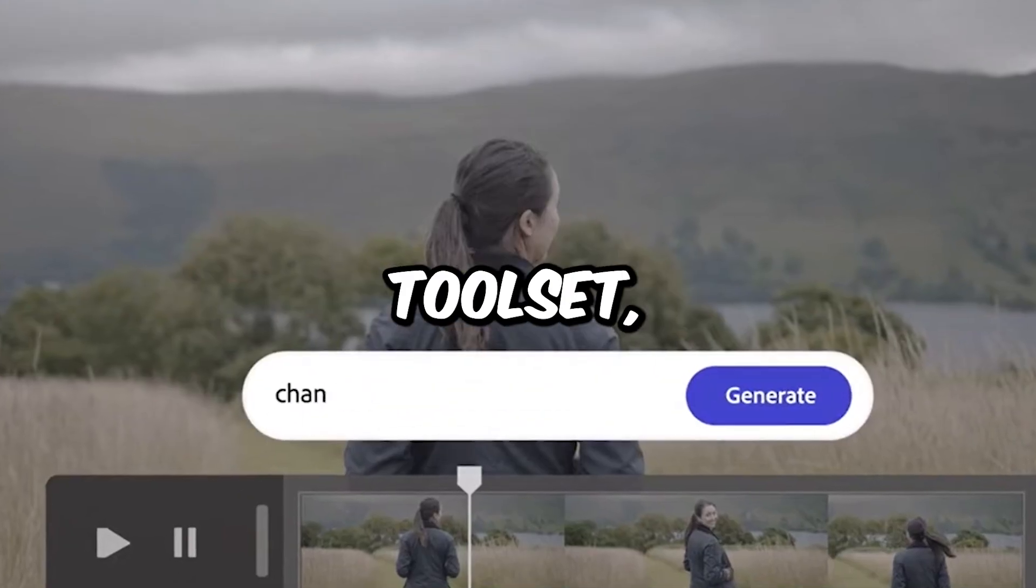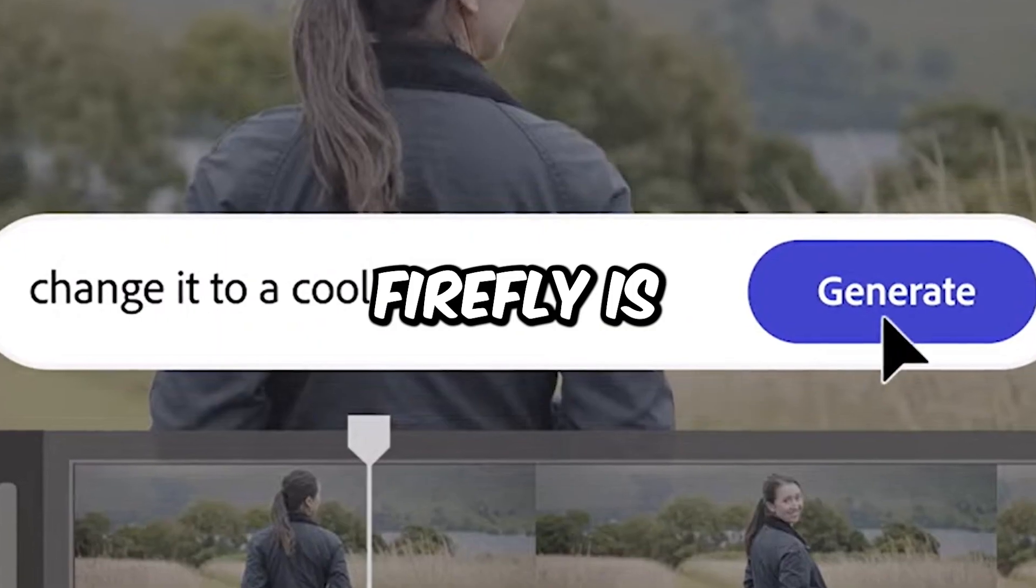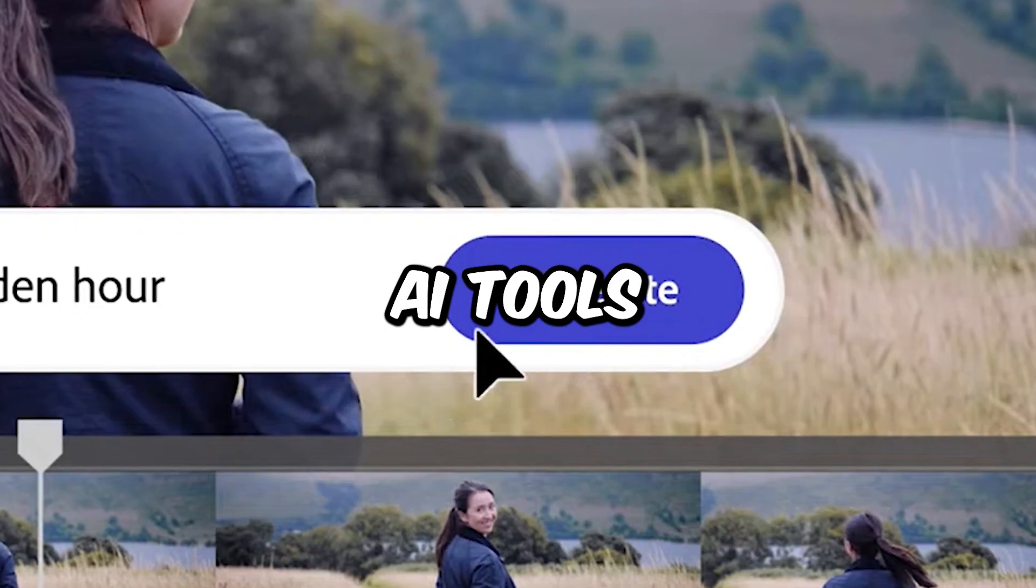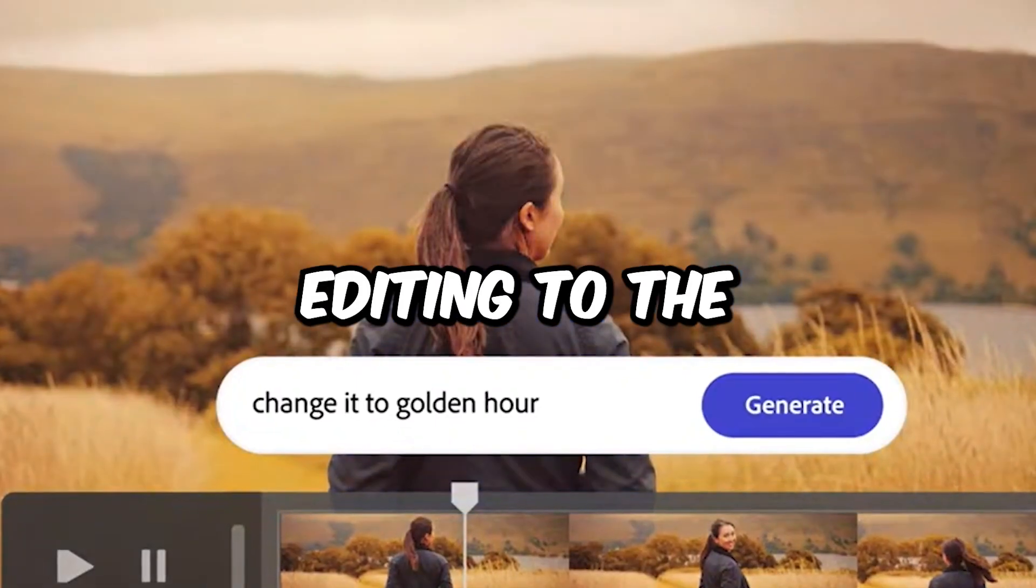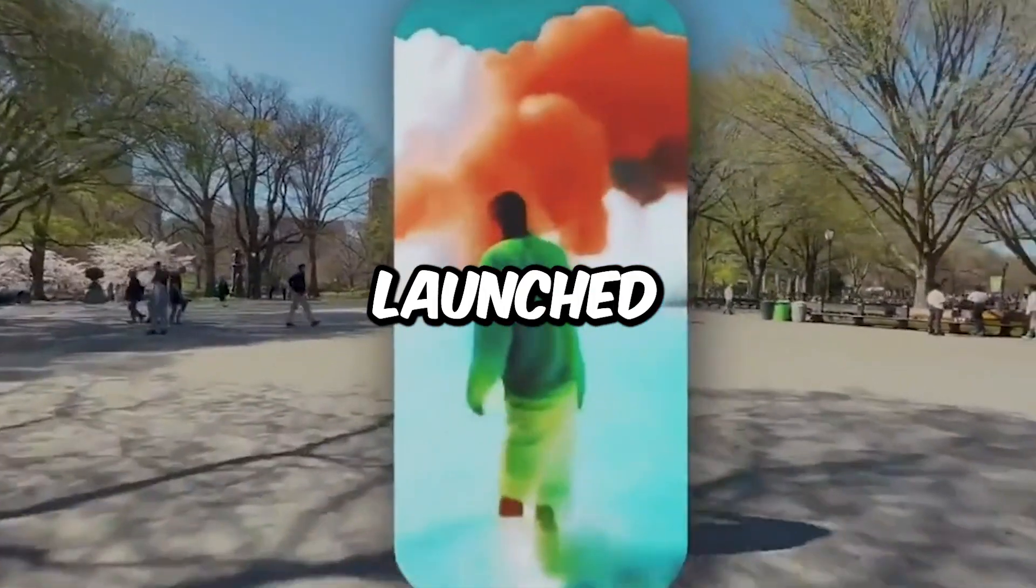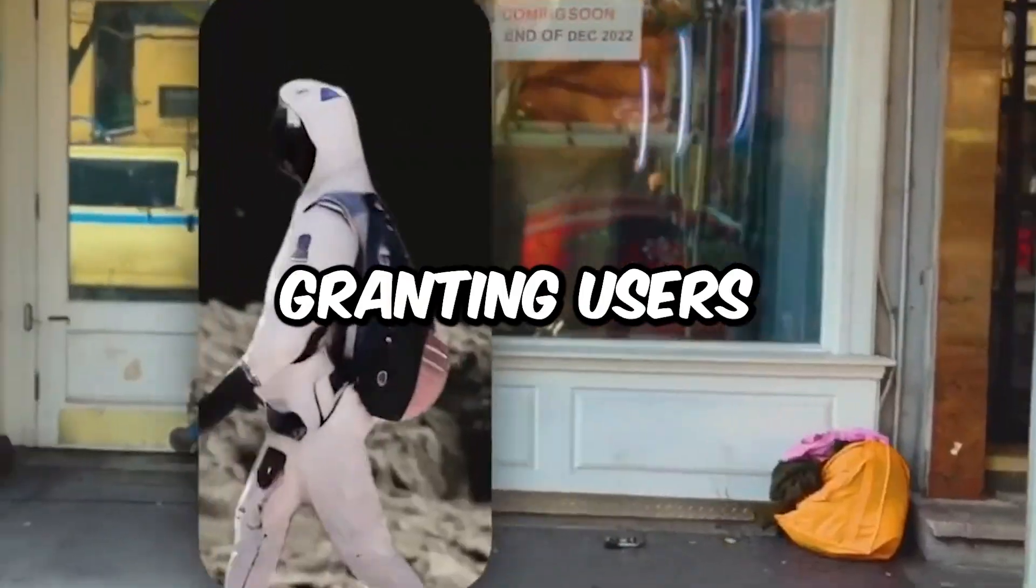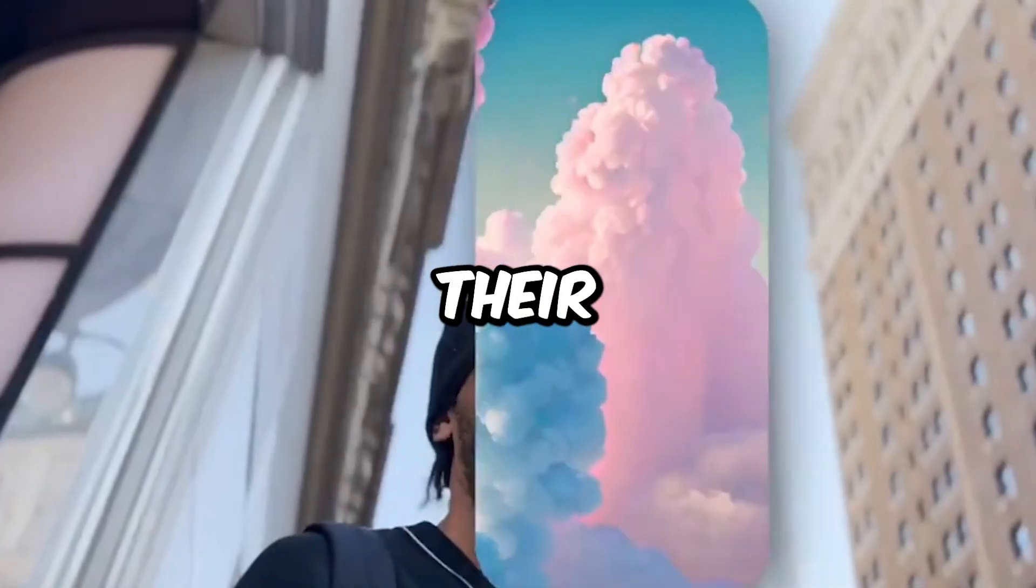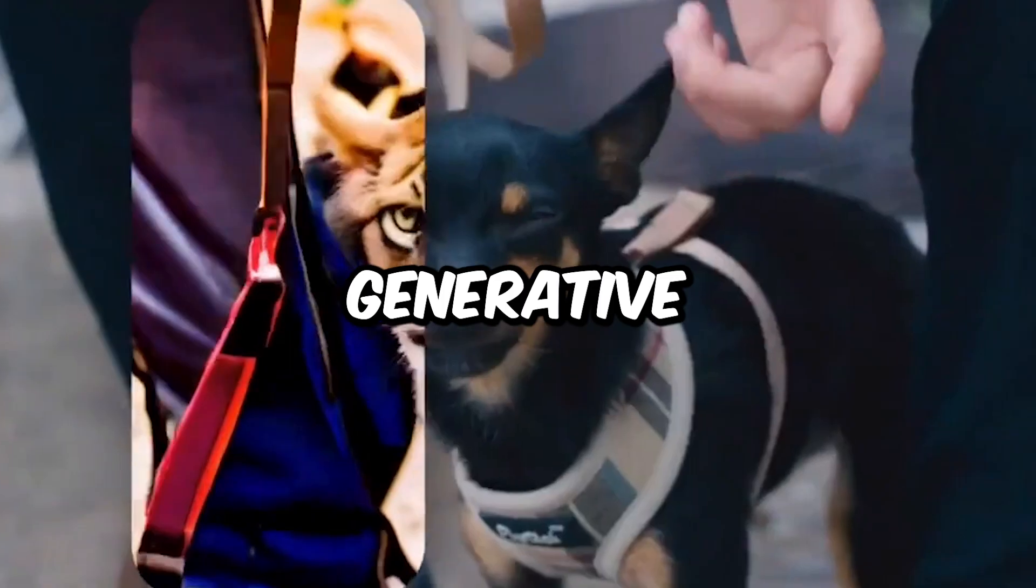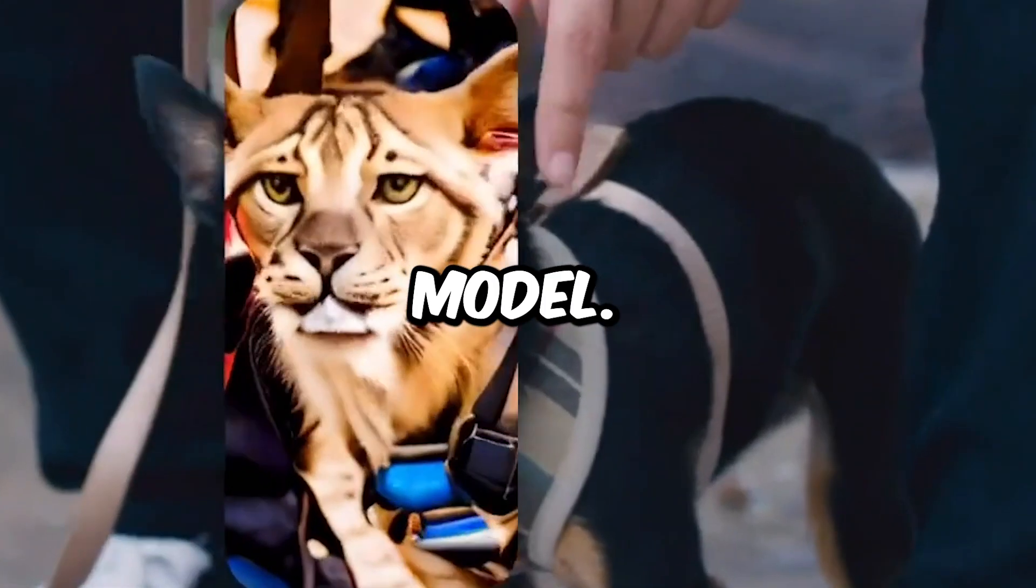Adobe's new toolset, Firefly, is set to roll out even more AI tools to take video editing to the next level. RunwayML launched their first-ever iPhone app, granting users access to their Gen 1 video-to-video generative AI model.